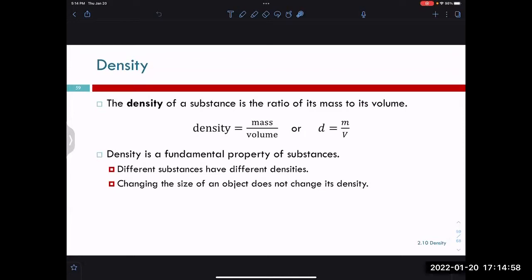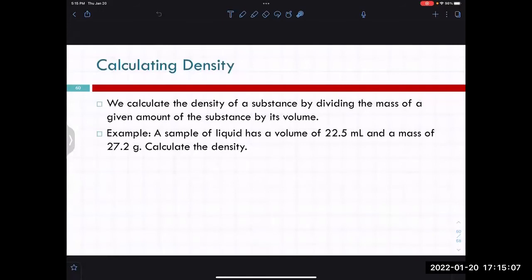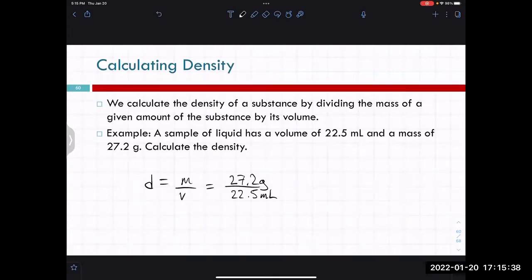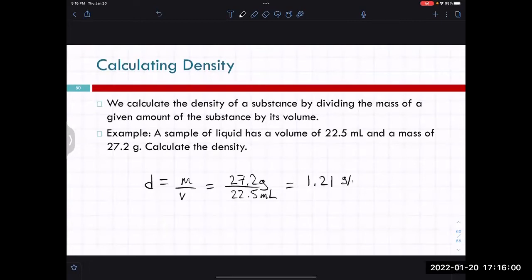We can also approach these problems with unit analysis. We calculate the density of a substance by dividing the mass by the volume. So if we have a sample of liquid with a volume of 22.5 milliliters and a mass of 27.2 grams, density equals mass divided by volume. Plugging in 27.2 grams over 22.5 milliliters gives us 1.21 grams per milliliter.